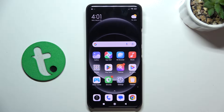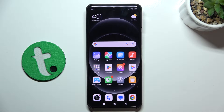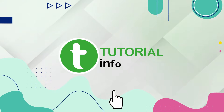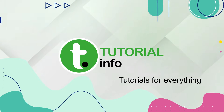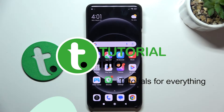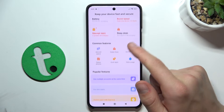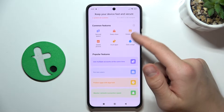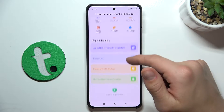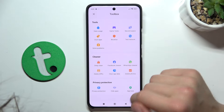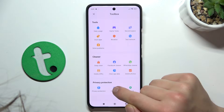Hi guys, today I'm gonna show you how to hide apps on a Xiaomi 14 Ultra. First, go to Security, then go to Hide Apps.